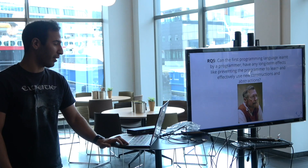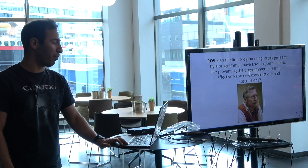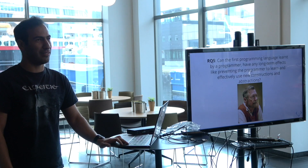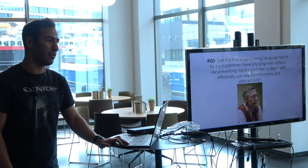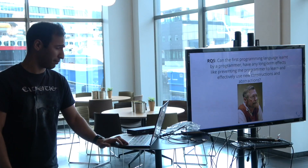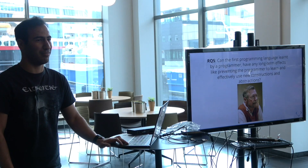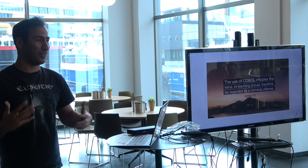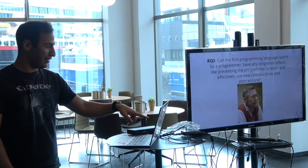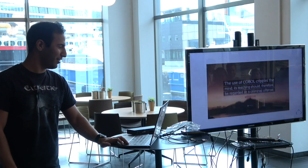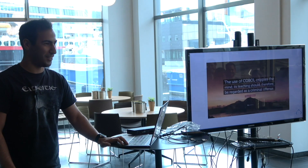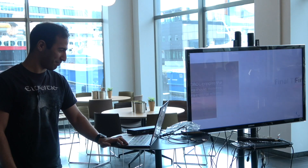Question five: can the first programming language learned by a programmer have any long-term effect, like preventing the programmer from learning and effectively using new constructs and abstractions? My first language was Java — that's what they taught at university at the time — and I thought it was actually quite an okay language to learn. Dijkstra also has another amazing quote: 'The use of COBOL cripples the mind; its teaching should therefore be regarded as a criminal offense.'